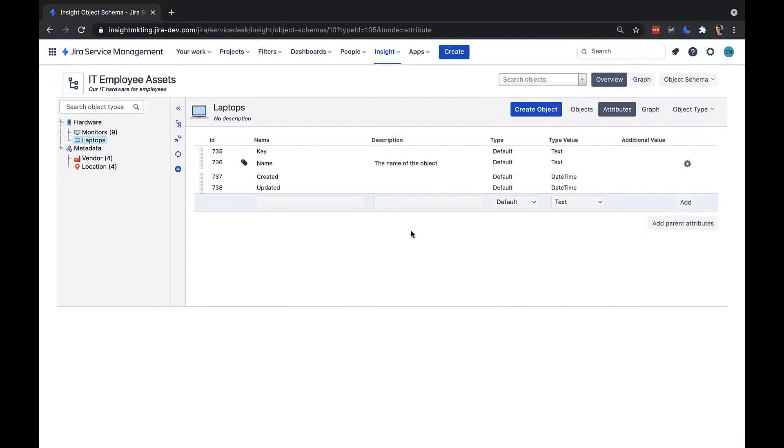All of them, except name, are updated automatically. Because there is a separate key attribute, we don't actually need to have a unique name for each object if you don't want to. We can create new attributes by going to the bottom of this list and typing in a name, in this case serial number.